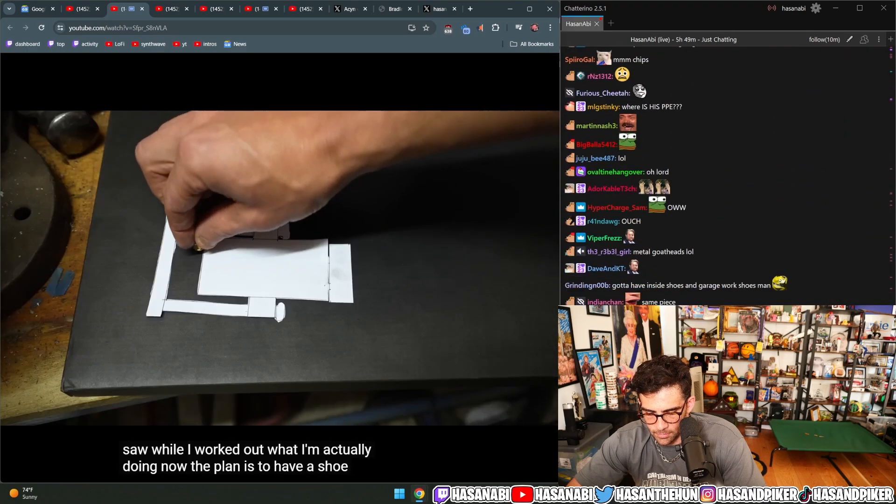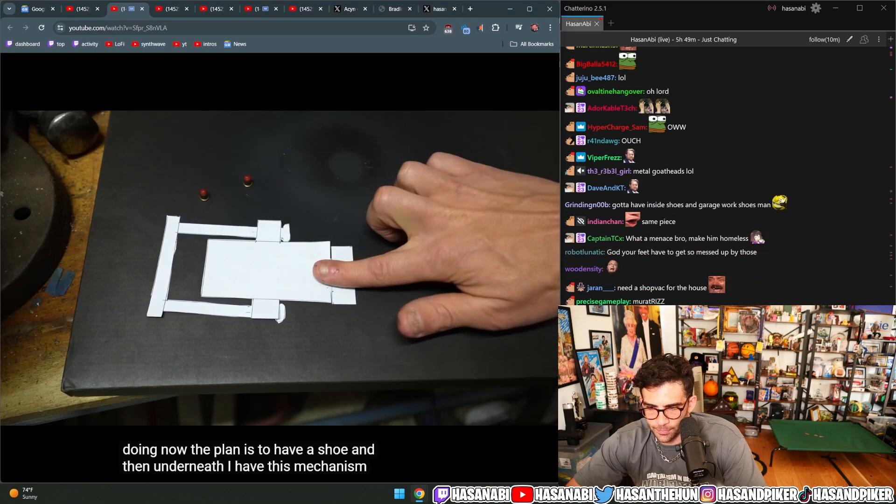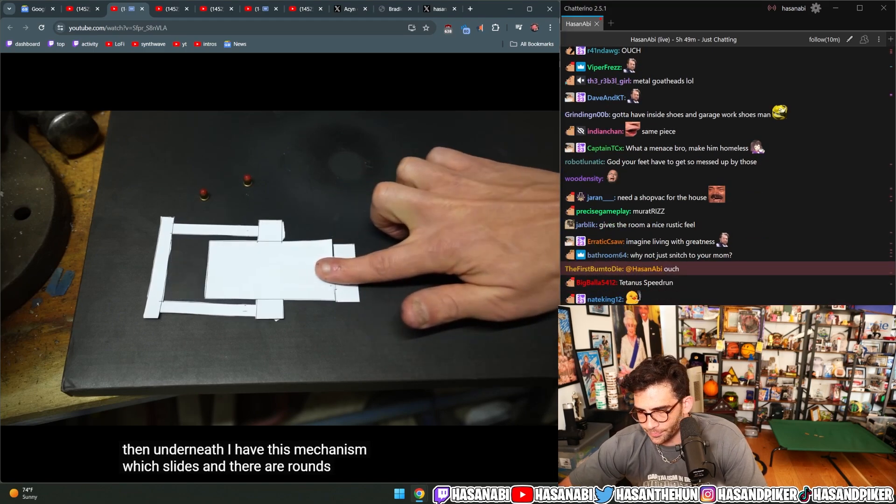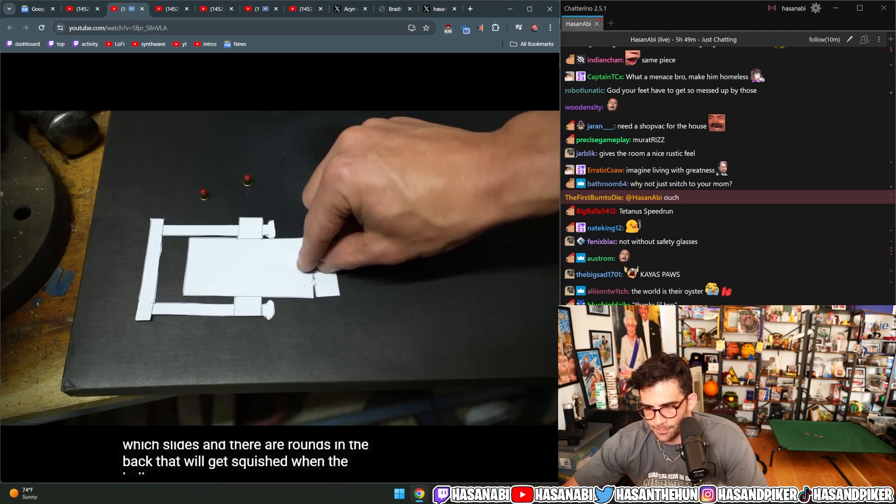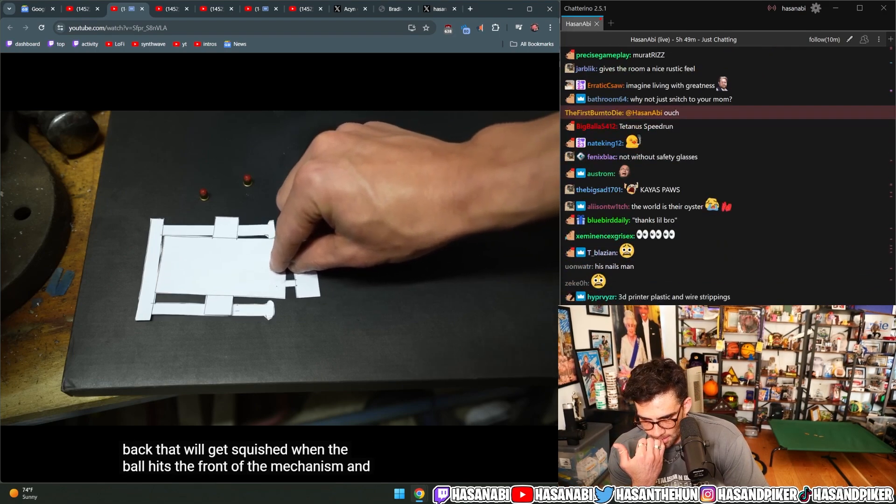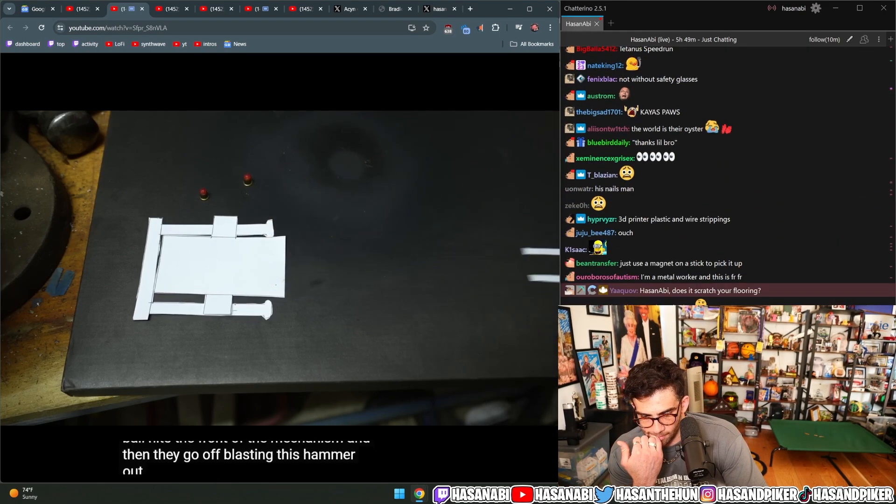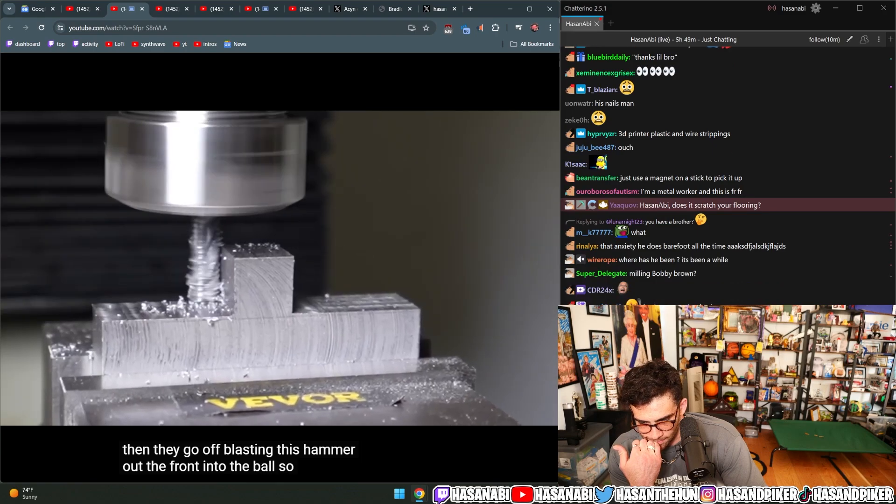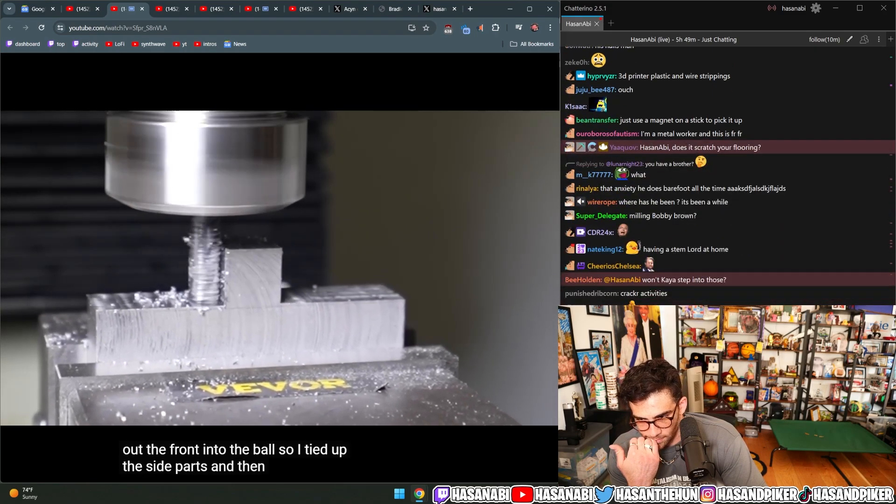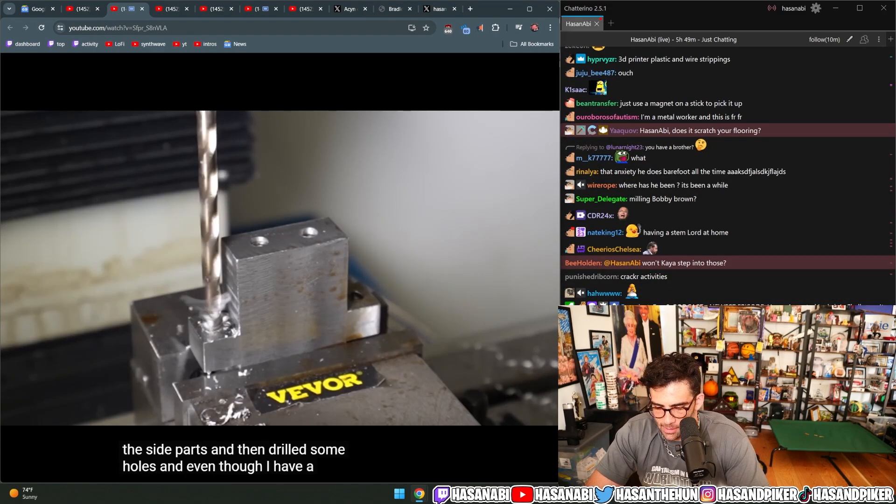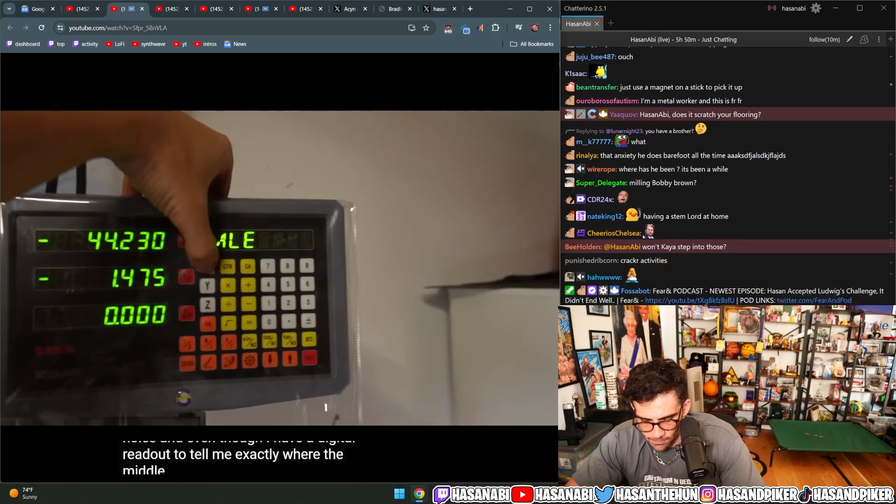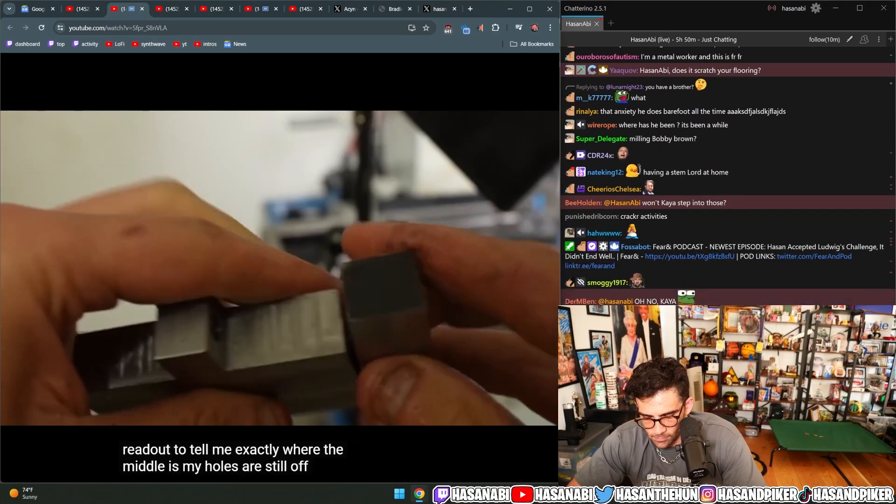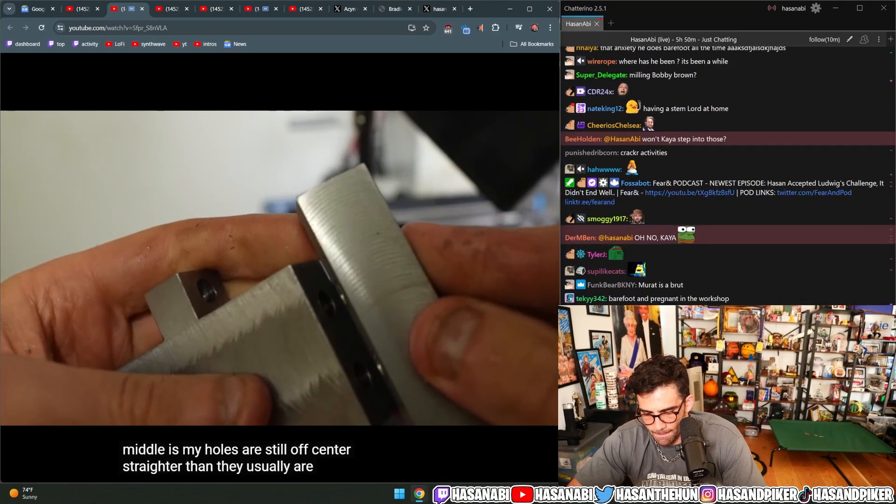Now, the plan is to have a shoe, and then underneath I have this mechanism which slides, and there are rounds in the back that will get squished when the ball hits the front of the mechanism, and then they go off blasting this hammer out the front into the ball. So I tidied up the side parts and then drilled some holes. And even though I have a digital readout to tell me exactly where the middle is, my holes are still off center. Straighter than they usually are, though.